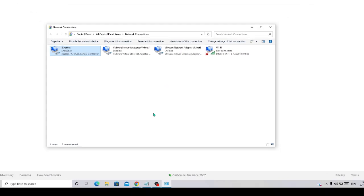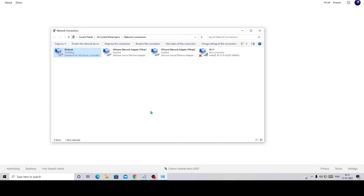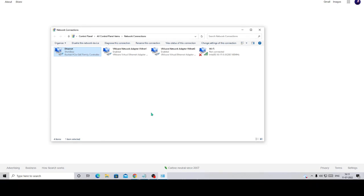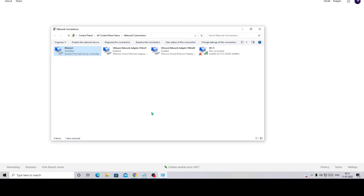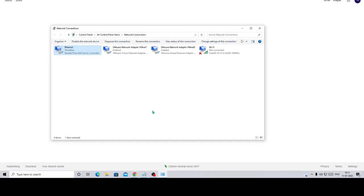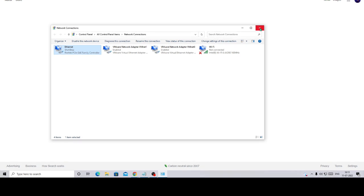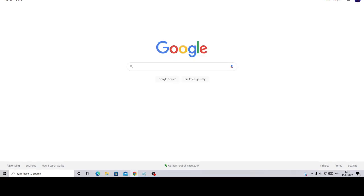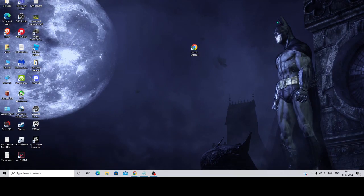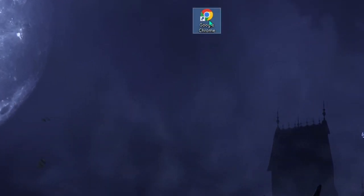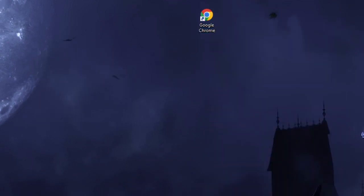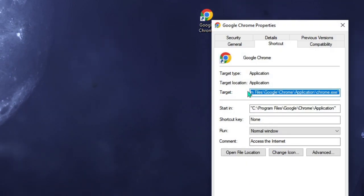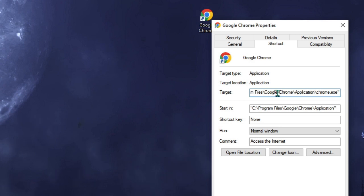Now we need to remove the Google Chrome settings that have been changed by this malware. Go to your desktop, find the Google Chrome icon, right-click on it, and choose Properties. In the Target section you will see a URL.